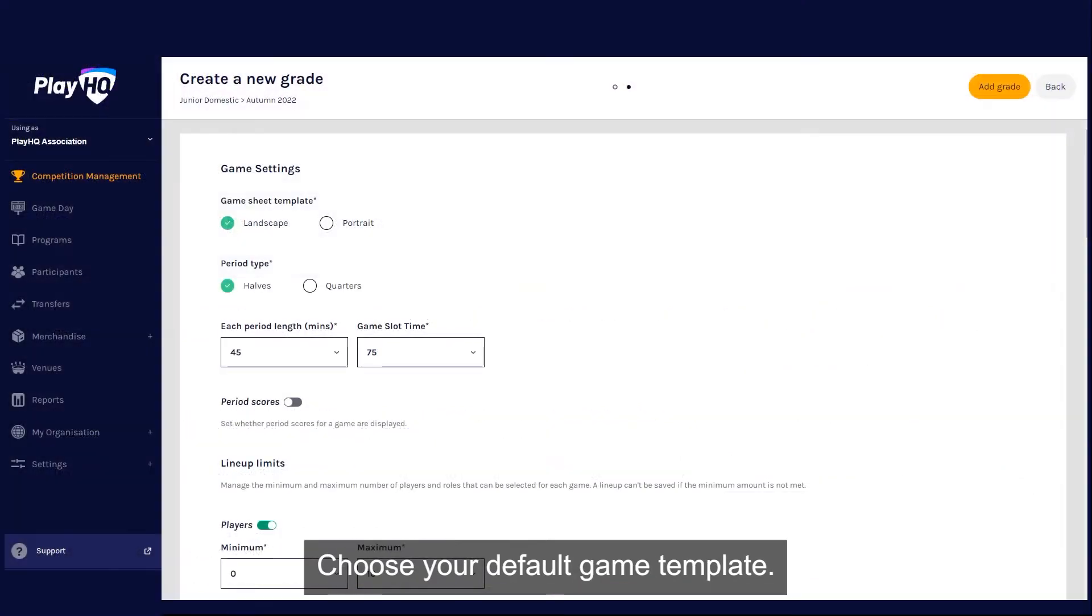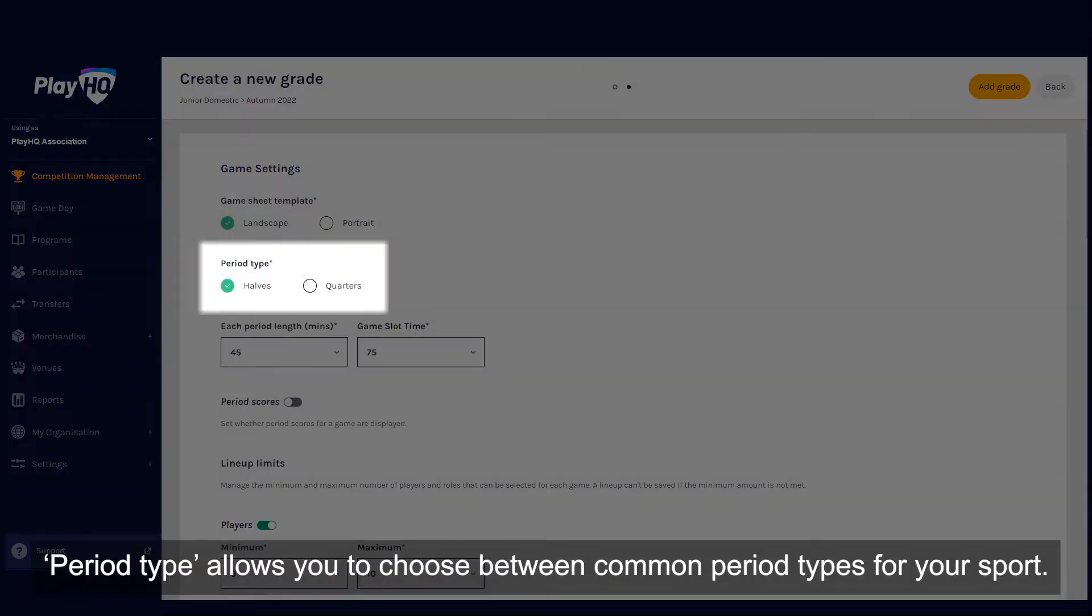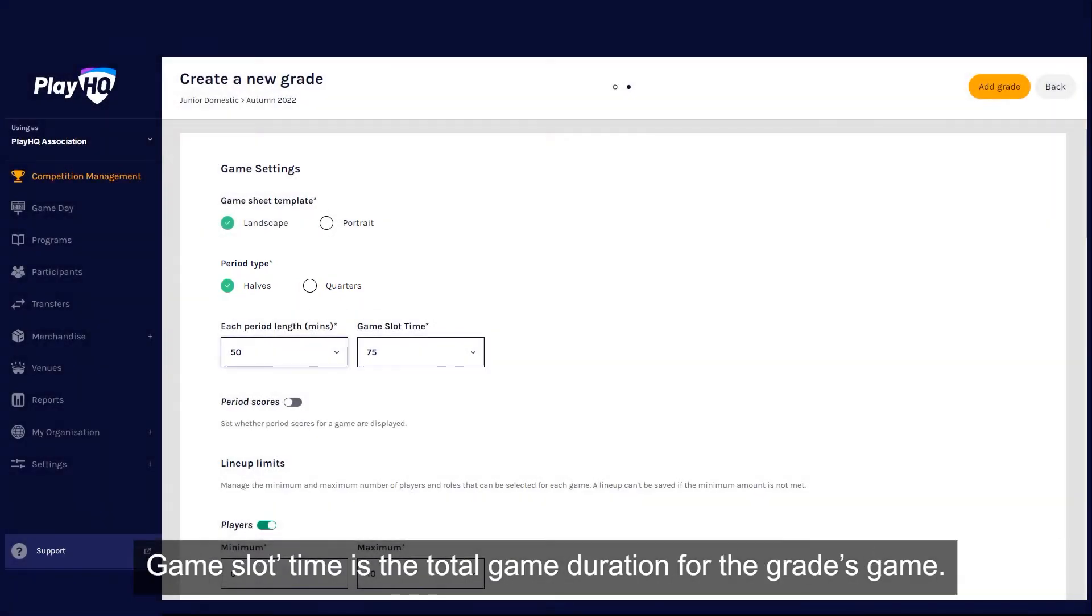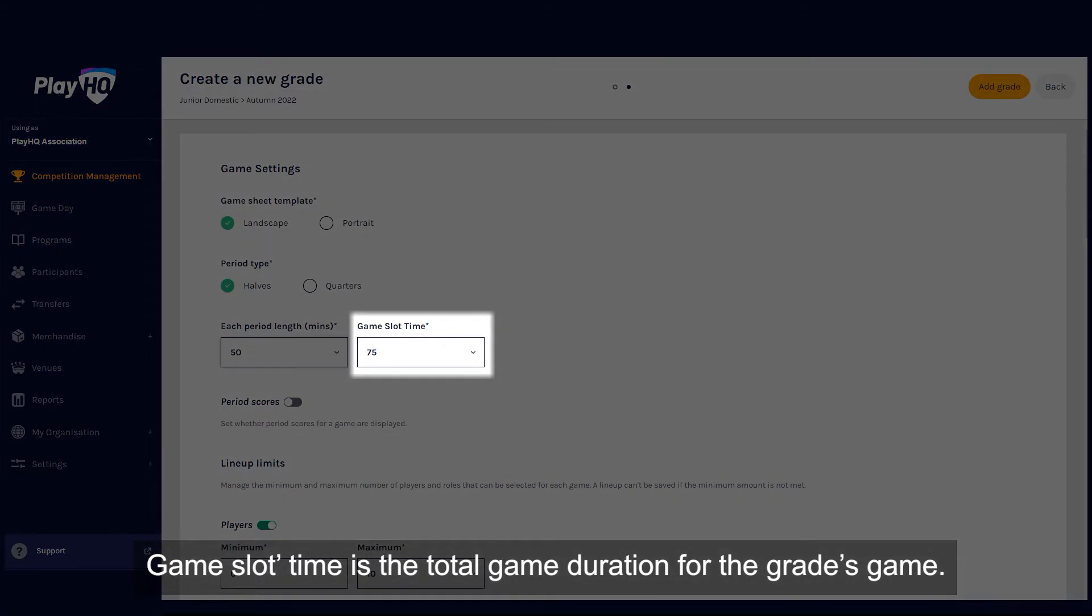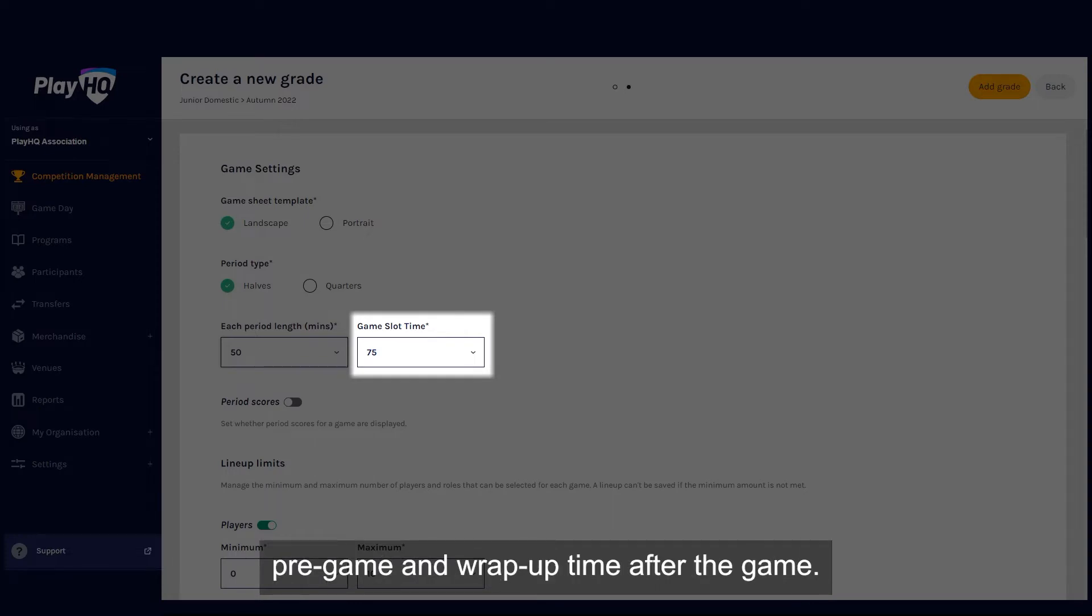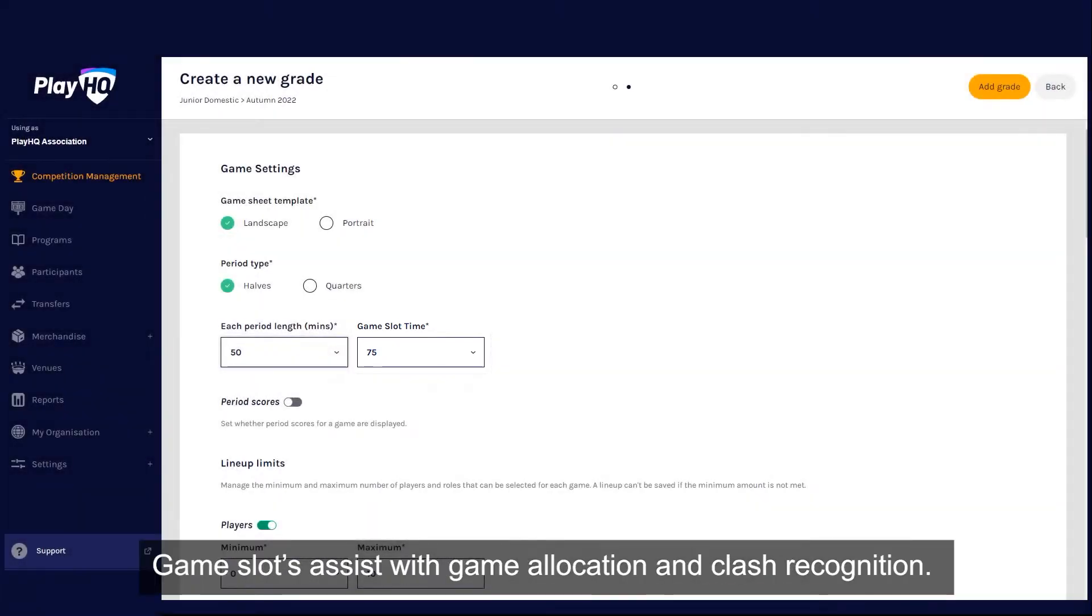Choose your default game template. Period type allows you to choose between common period types for your sport. Game slot time is the total game duration for the grade's game. This should include any warm-up time, pre-game and wrap-up time after the game. Game slots assist with game allocation and clash recognition.